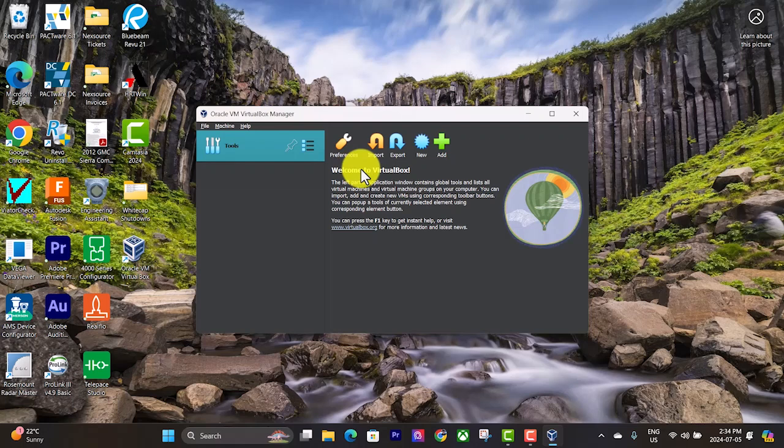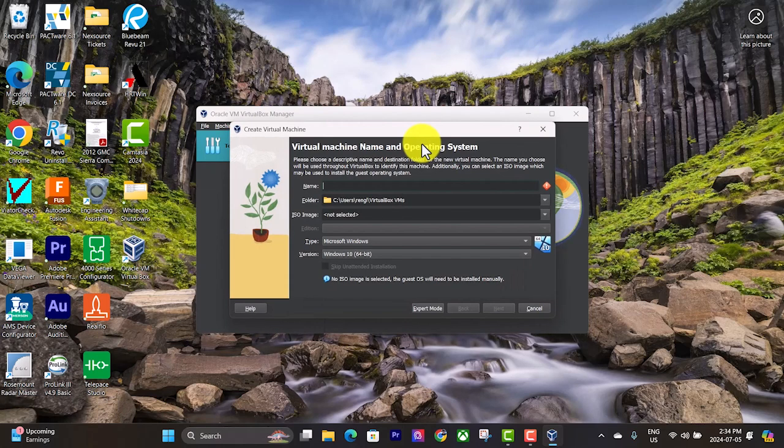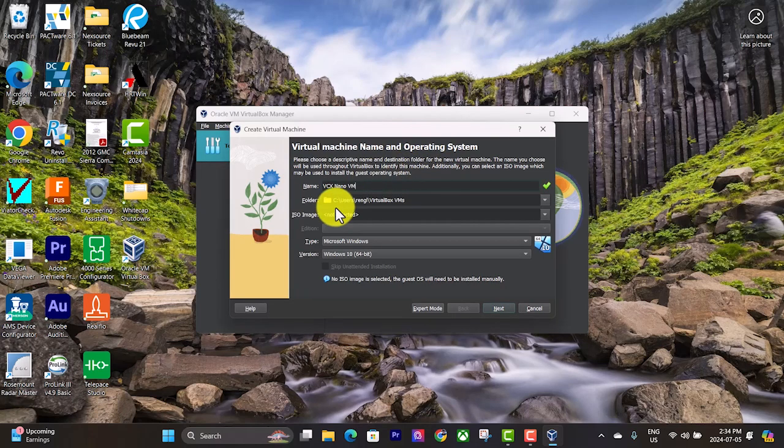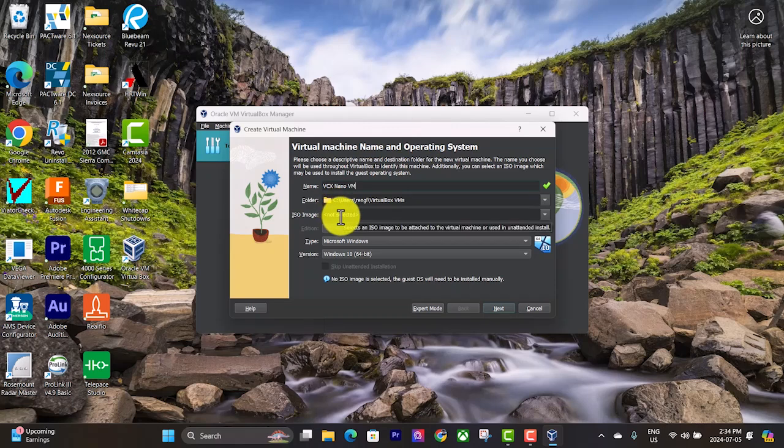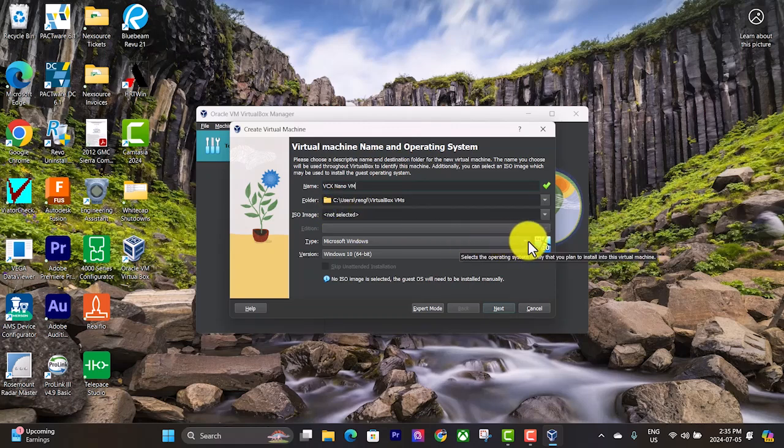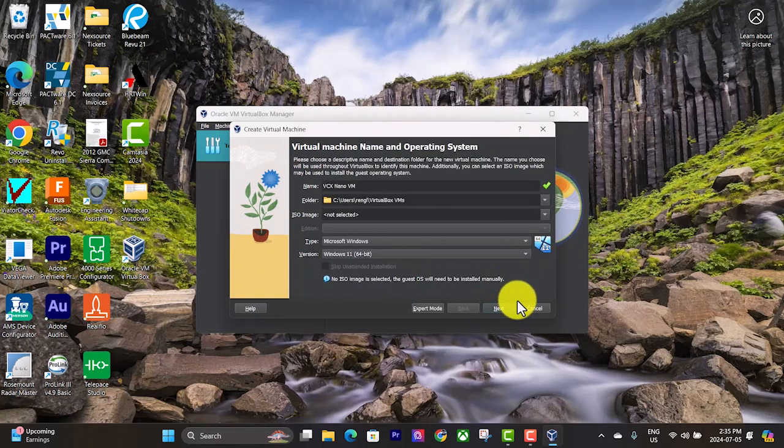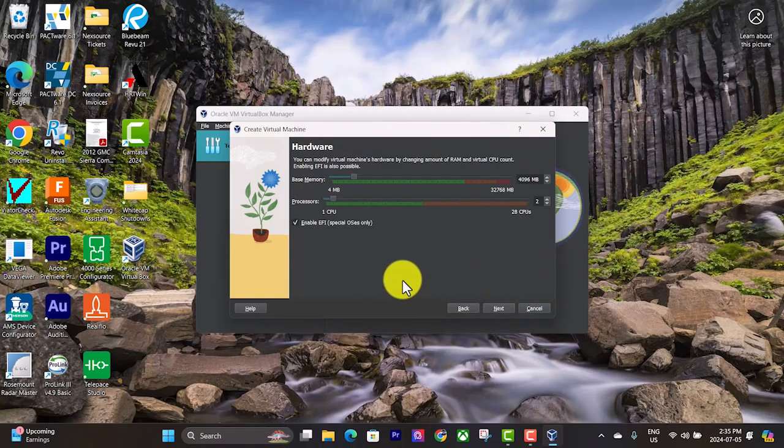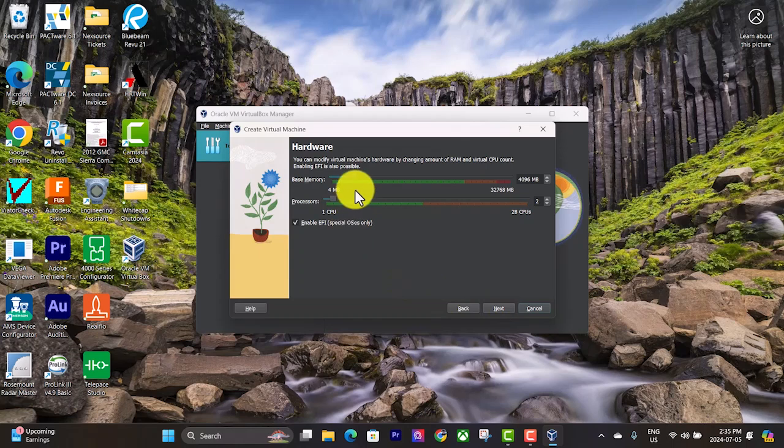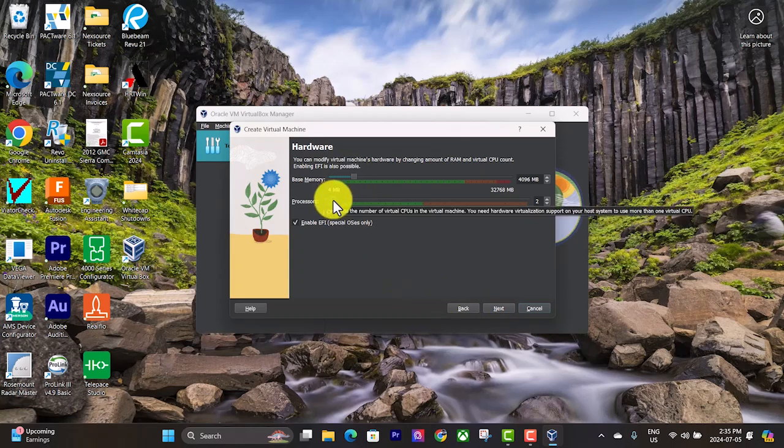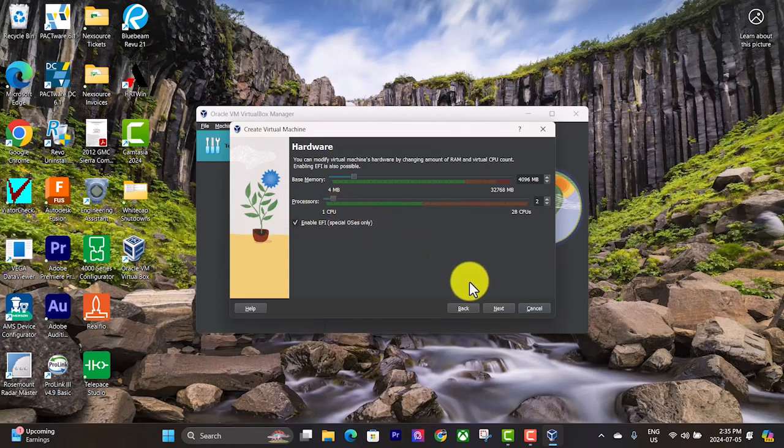Now we want to install a new virtual machine. We'll call it VCX nano VM. We don't need to select an ISO image just yet. But it is going to be Windows 11 because that's the ISO we downloaded. Then hit next.